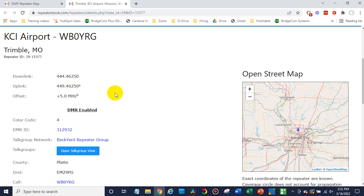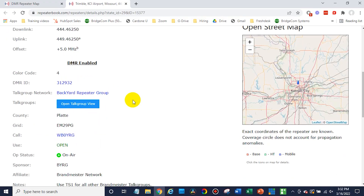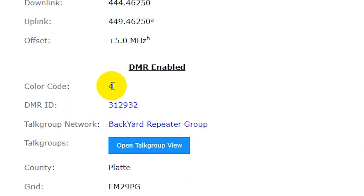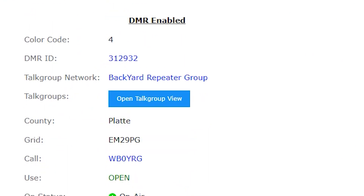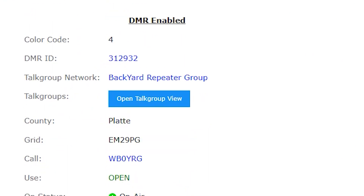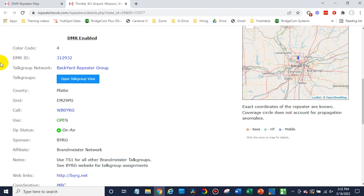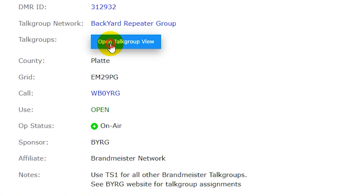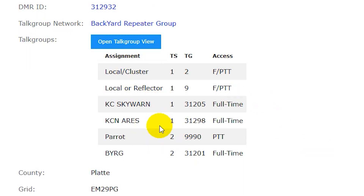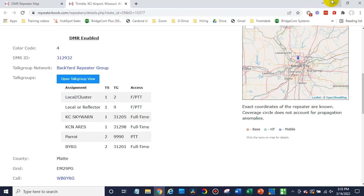So we've got those frequencies written down. We also will need the color code and the time slot. We have some information here — time slot one. And sometimes it's inside the talk group section; just click on that and open it up. Looks like we want time slot two for the parrot and some other information there. So write this information down and let's open up the software.